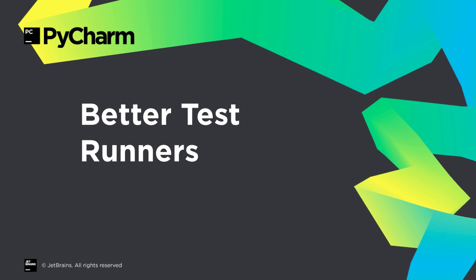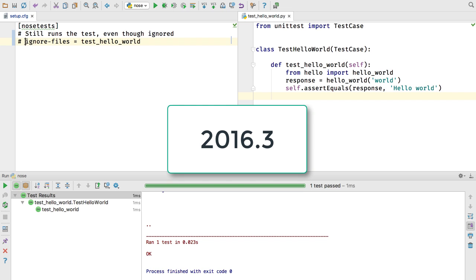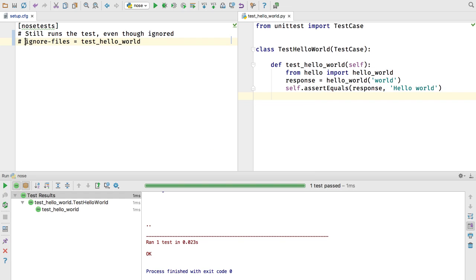PyCharm 2017.1 reinvents our test runners, which now use a common protocol. Previously, certain features, such as reading test configuration from setup.cfg, wasn't supported for the nose run configurations.